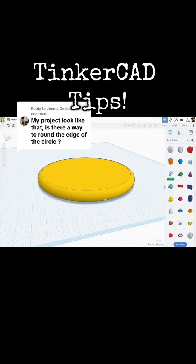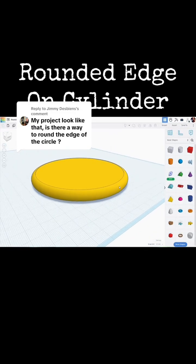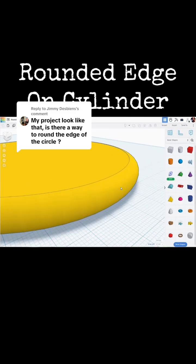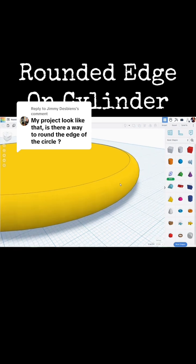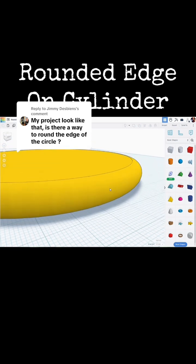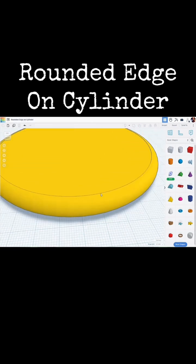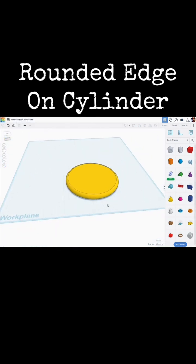Tinkercad Tips. I recently had a follower ask about putting a rounded edge on a circle or a cylinder. So in this video I'm going to show you how we can do that very quickly.